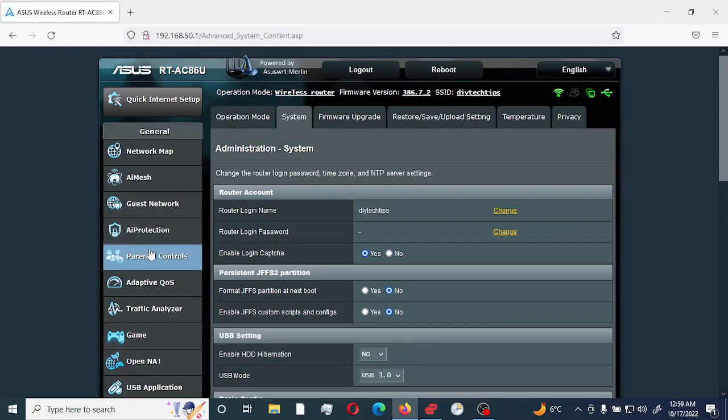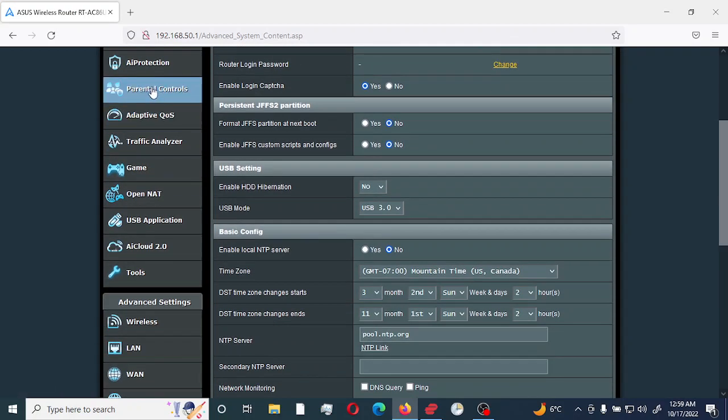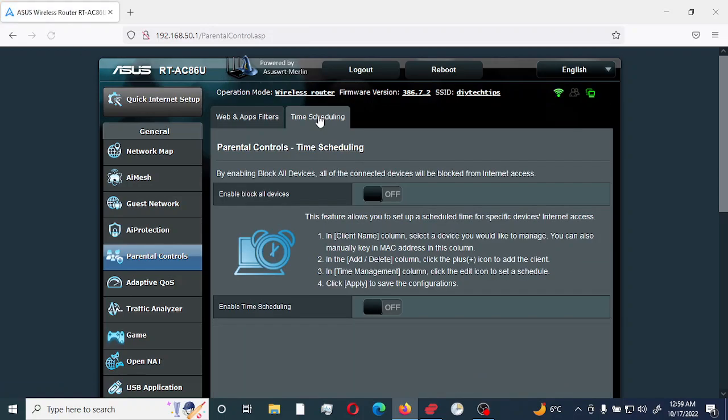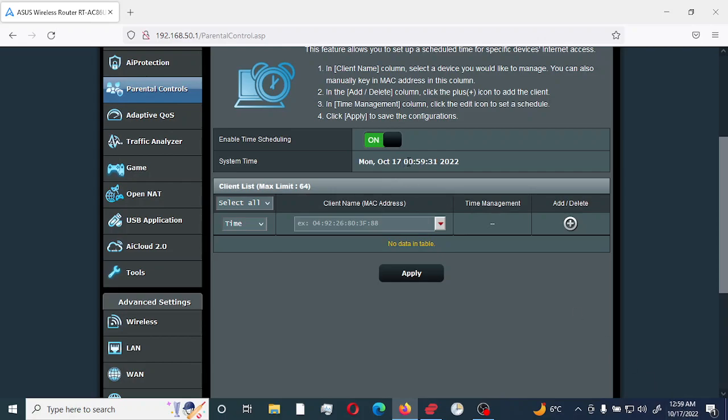And then I would return to parental control, time scheduling, and I would enable time scheduling. So as you can see right now, my time is actually synced up correctly. It's 12:59, which is 00:59. So first thing we're going to be doing is we're going to leave it as time because we're going to be using time to actually detect and allow systems access to the internet.